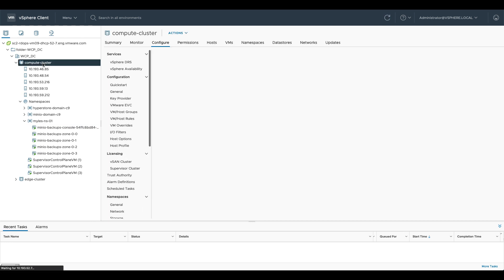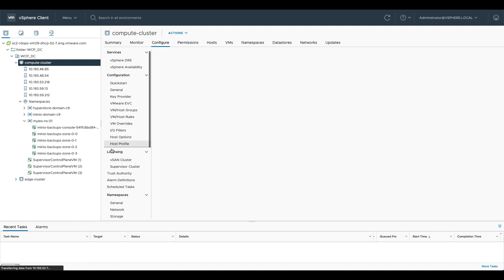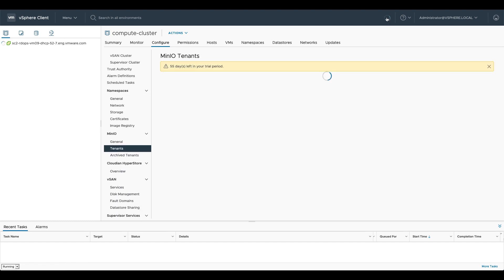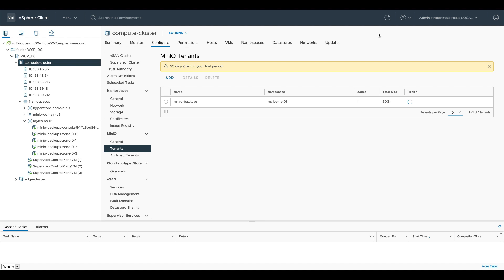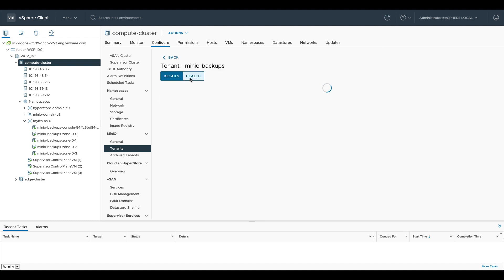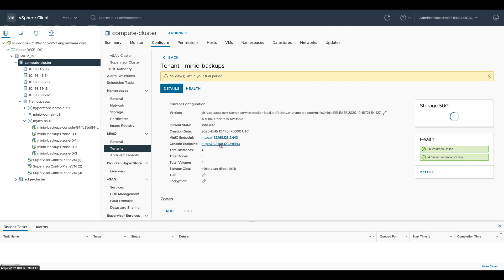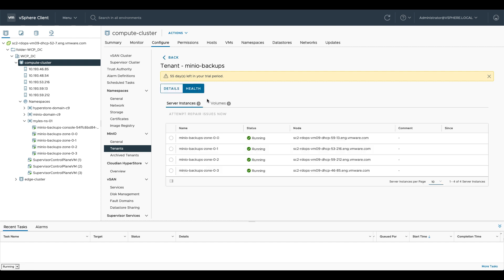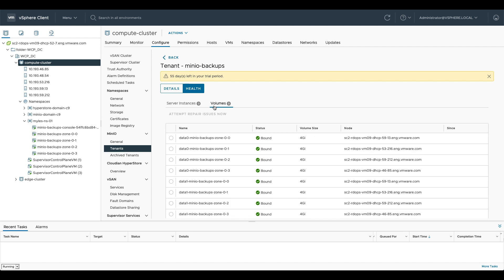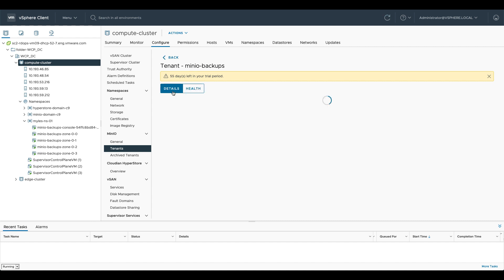And we go into our MinIO tenants again you can see that we now have our MinIO tenant, so if I click on that and we go to details you can see it gives us the MinIO endpoint IP which is how we actually access that S3 object service and we have the console IP which is the IP address to manage that MinIO instance itself. Additionally if we go into health you can see what server instances are available and what volumes are currently available and bound.